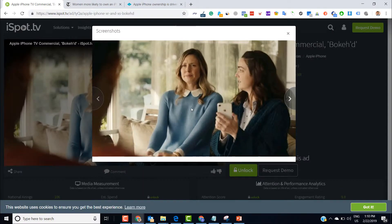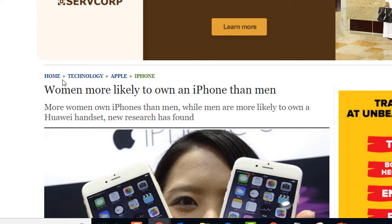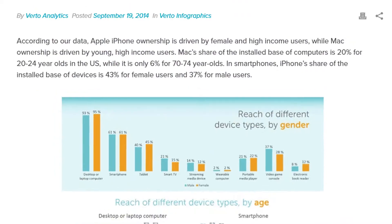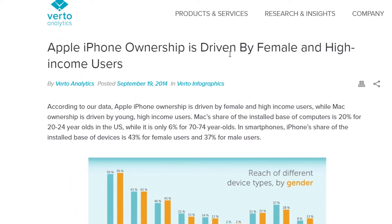This ad has been targeted specifically to females. If you look at research online, you'll find that women are more likely to own iPhones — Apple iPhone ownership is driven by females as compared to males.